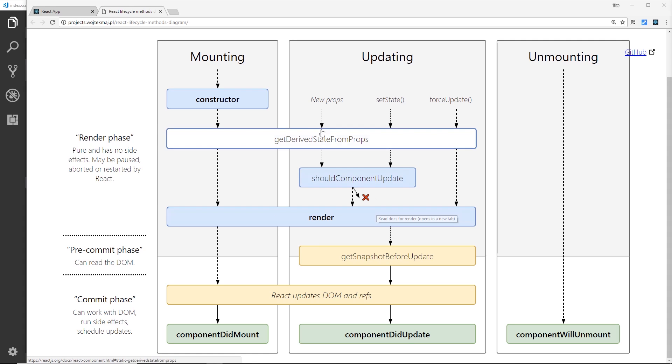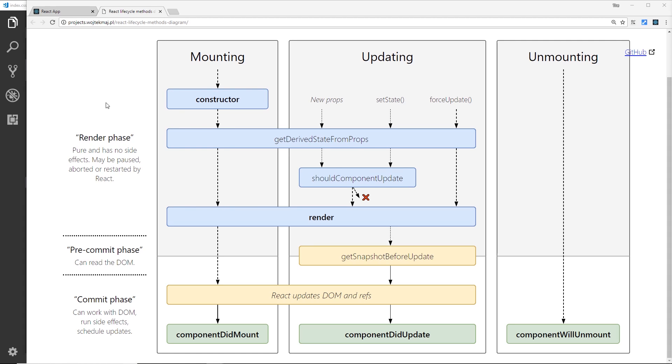So I'm just going to go through this interactive diagram with you and I'm going to leave the link to this down below so you can check it out yourself. So first of all we have the mounting phase - this is when a component is first created and first mounts the DOM. In here we have access to several different lifecycle hooks and they fire in order.